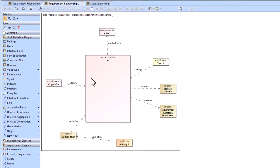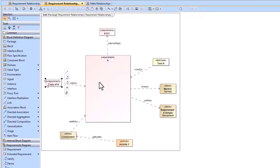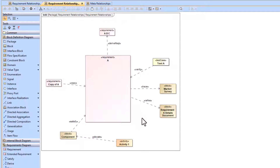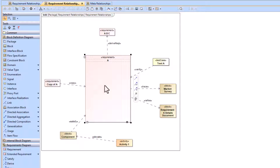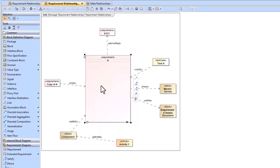The key things we're trying to explain are the direction of the arrow, what elements are connected between the relationships, and when to use them. For all these relationship types, you're going to go from client to supplier. So A is going to supply a copy of A to the copy requirement — the copy of A is the client and A is the supplier.